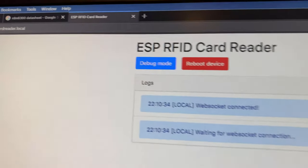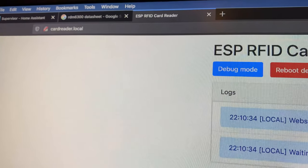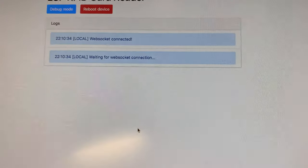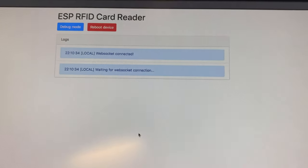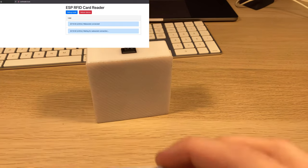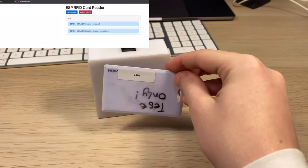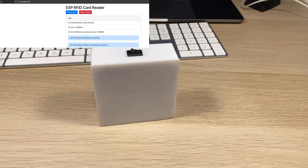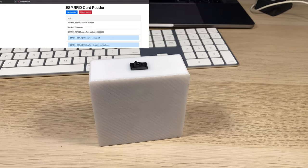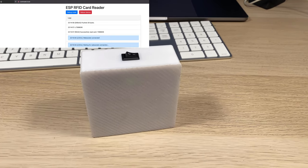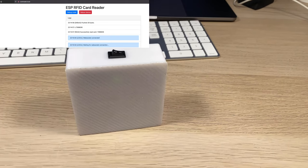It supports MDNS, so you can access it at cardreader.local. I'll go ahead and tap a card. You can see we get an audible beep, and on the screen you can see we've logged the card number.